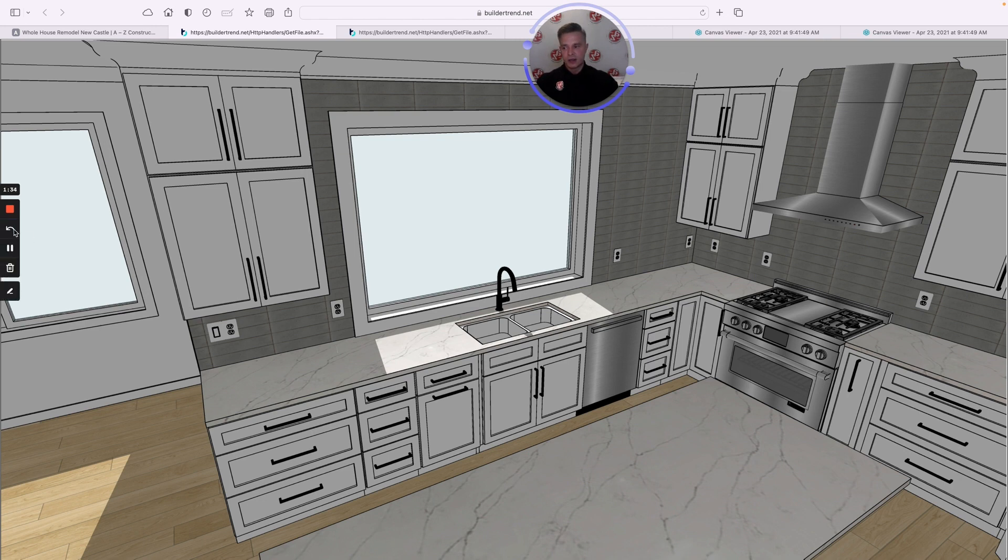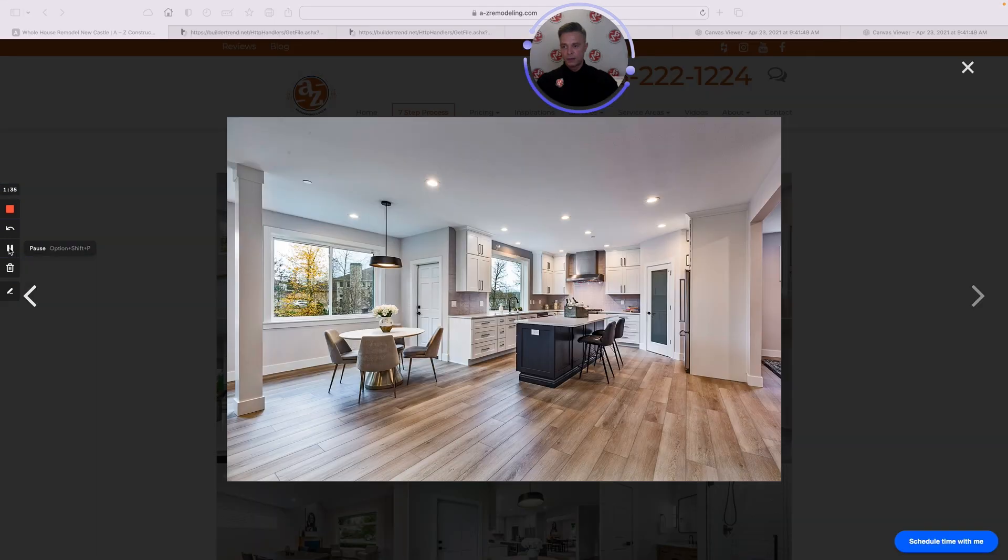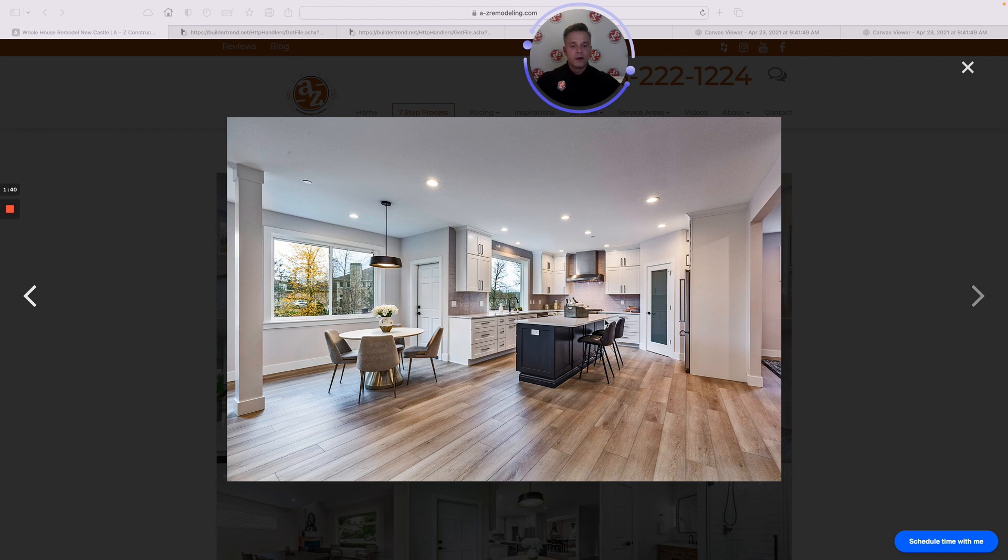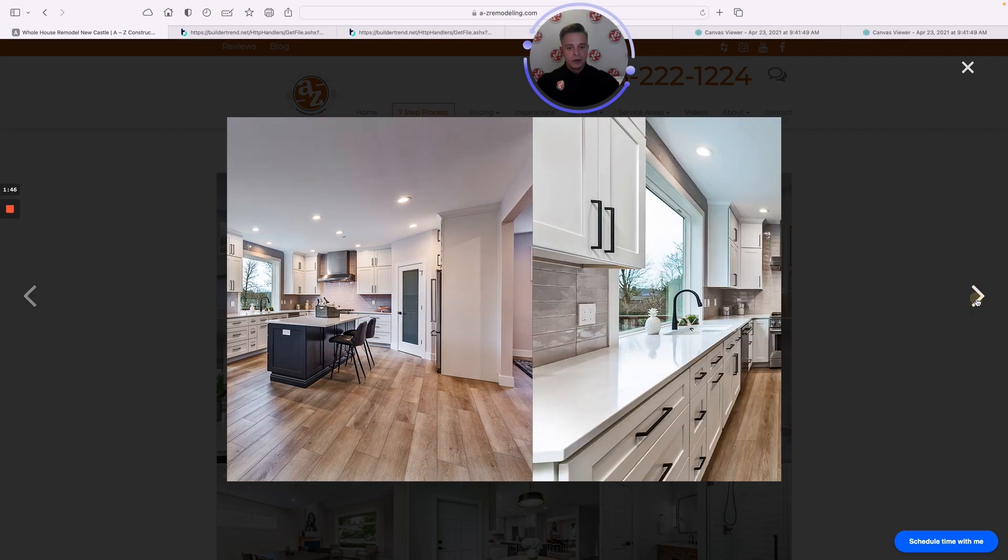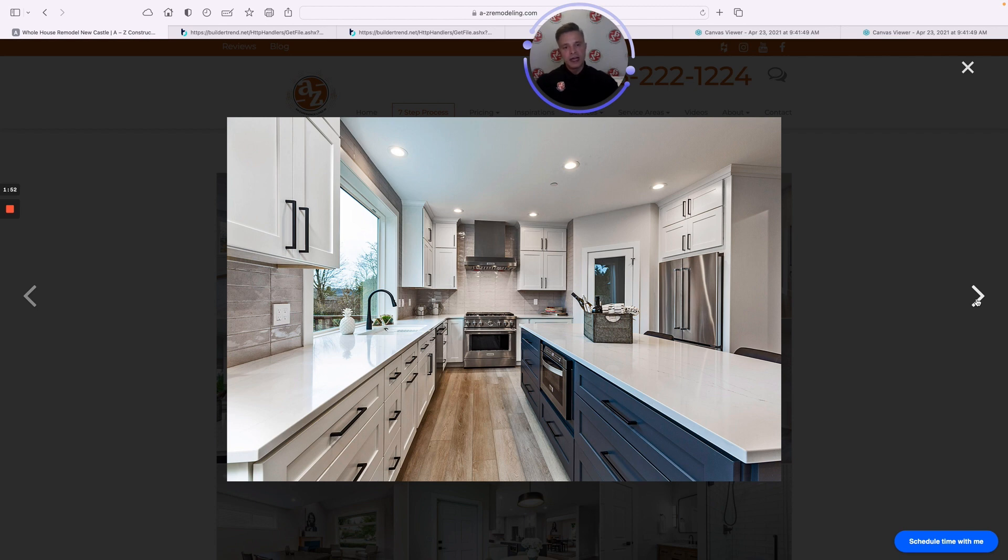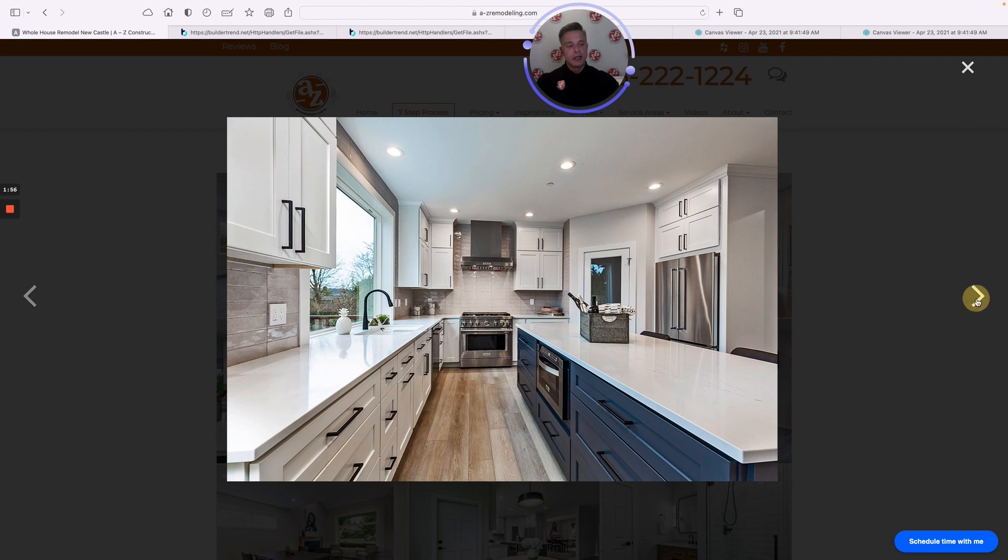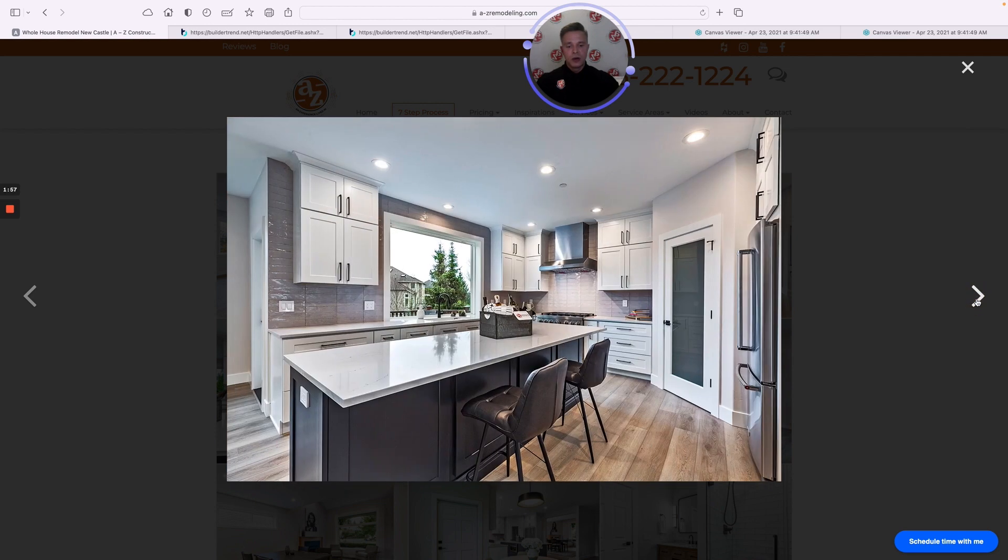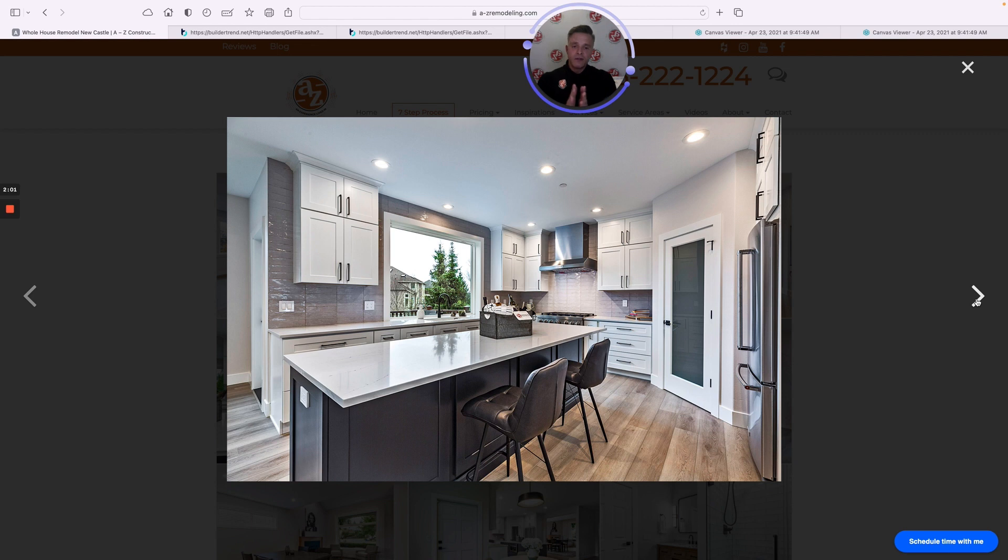And lastly is the finished project. So these are photos of that project from the day that we've completed. I'll share a couple views with you so you can see how close this project looks to that 3D design that we worked closely on.